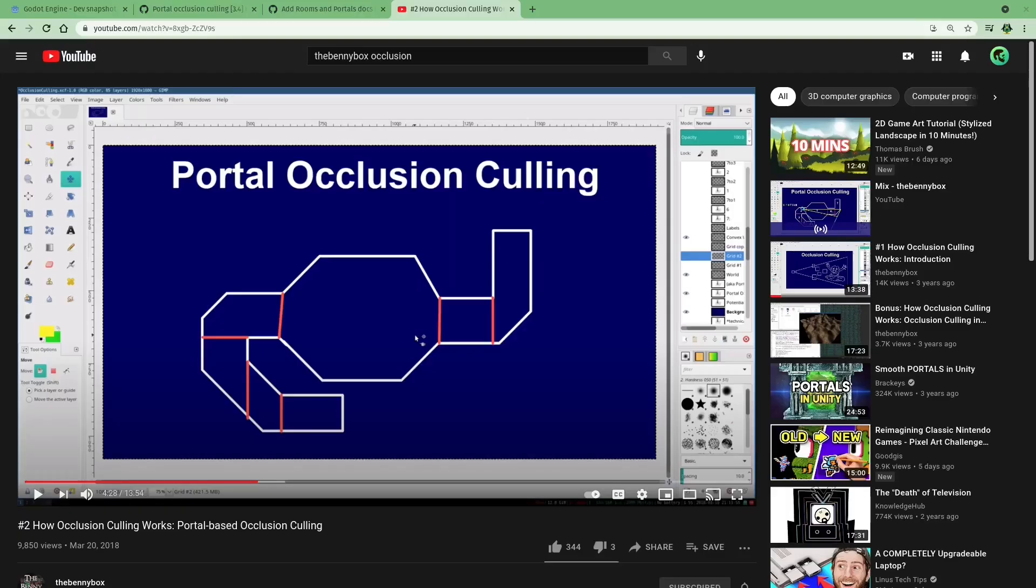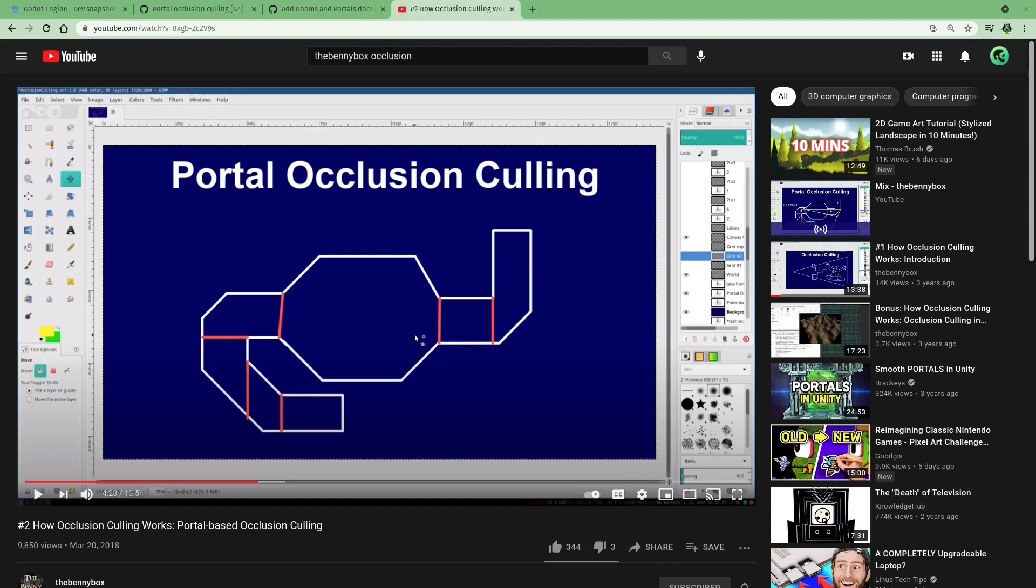I will also have this video linked in the description by TheBinnyBox that is a really good explanation on portal-based occlusion culling. So, if you want a more detailed video, this creator actually has a game engine series and explains how you can do this in your own game engine. So, he's definitely a great resource to use on the topic. So, if you are more interested, check him out.